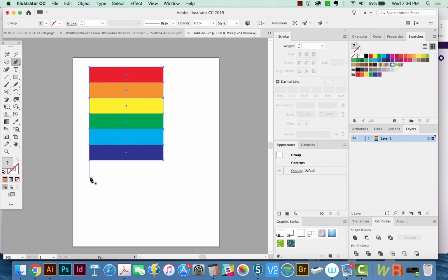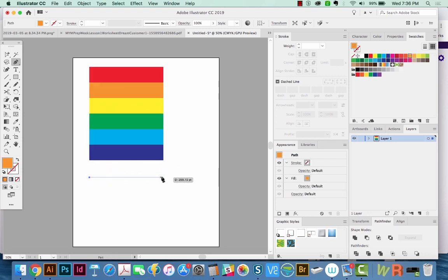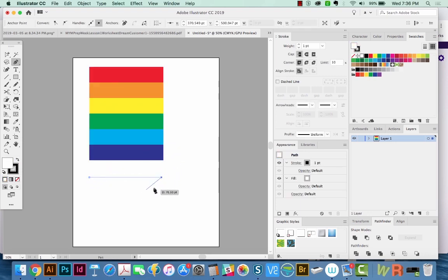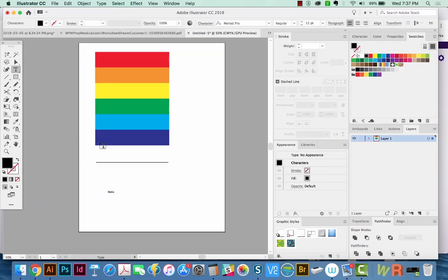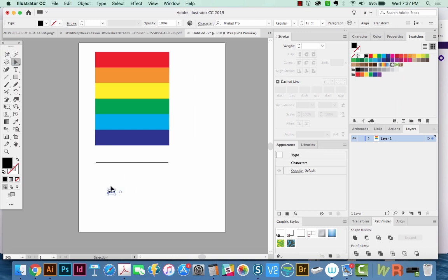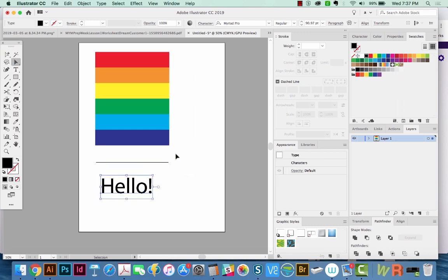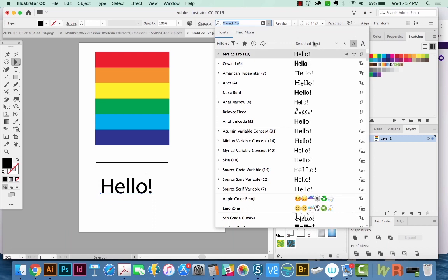We're also going to draw a line. I'm just hitting P to get the Pen tool, click once, hold SHIFT, then I'm going to hit D to give me a white fill and a black stroke. Finally, I'm going to type hello, so we can see how this functions with type also. We'll change this to something a little more interesting.